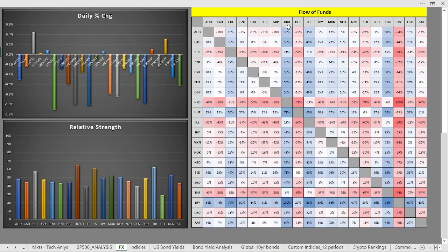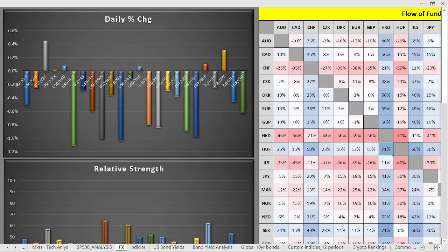So we take the Hong Kong dollar, for example, which we know is very strong, and we match it against the Hungarian forint. We see it has a 71% reading, which shows us one of the strongest trends in the foreign exchange market today.